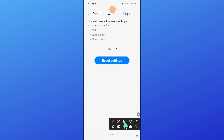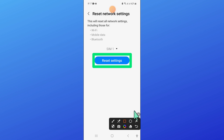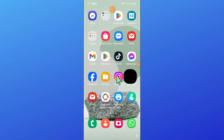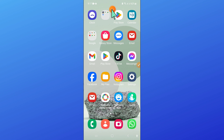Now again click on Reset Settings to confirm. After that, enter your lock screen passcode here. Now click on Reset.